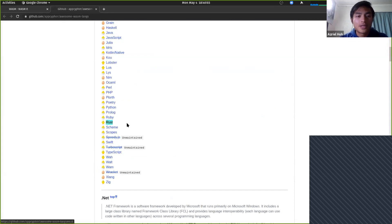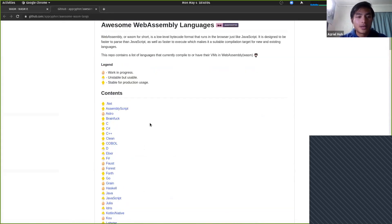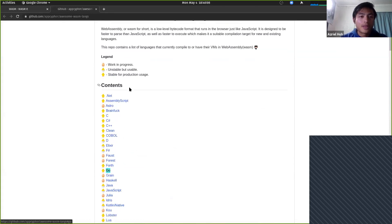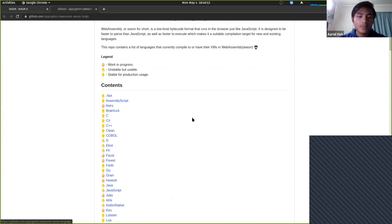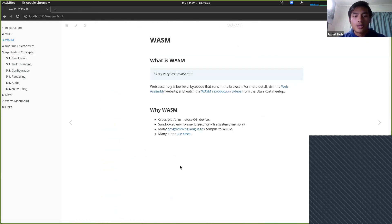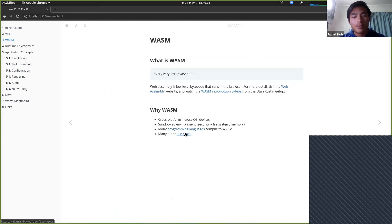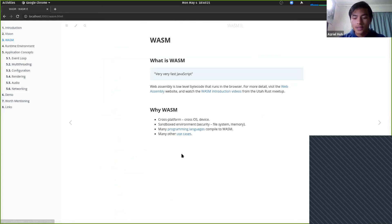Some of the big languages that compile to WASM include Rust and Go, at varying levels of stability. There are many other use cases listed on the WebAssembly website as well, and those are pretty convincing.